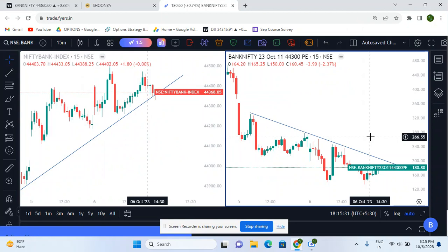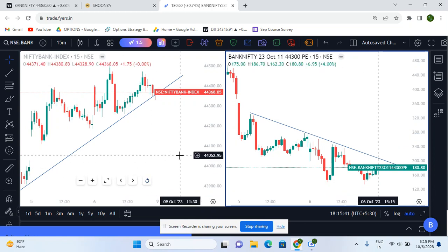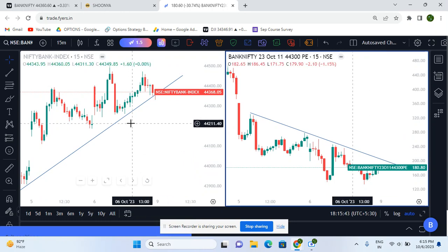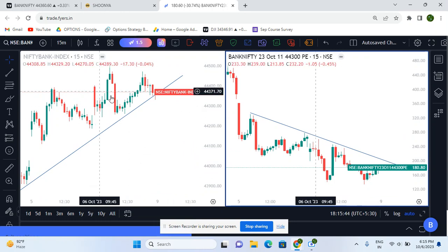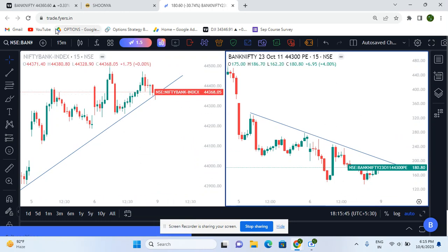As you know, I prefer options selling in intraday — options selling or creating a credit spread to trade. So today we will discuss how I have taken this trade. Let's go to the chart.